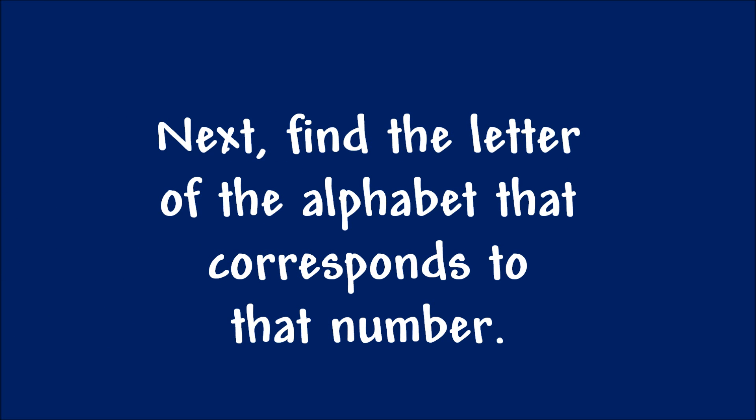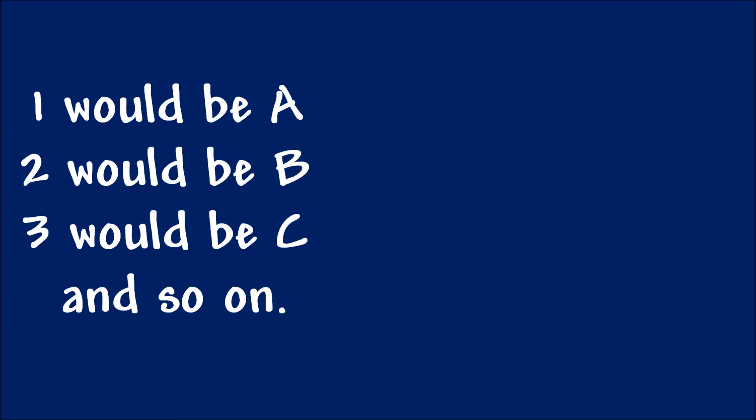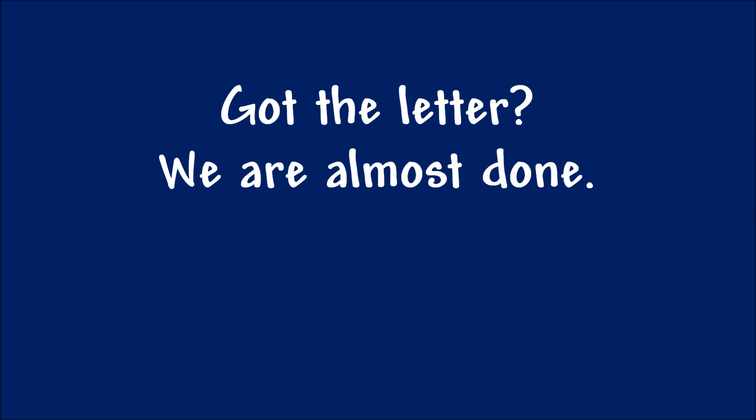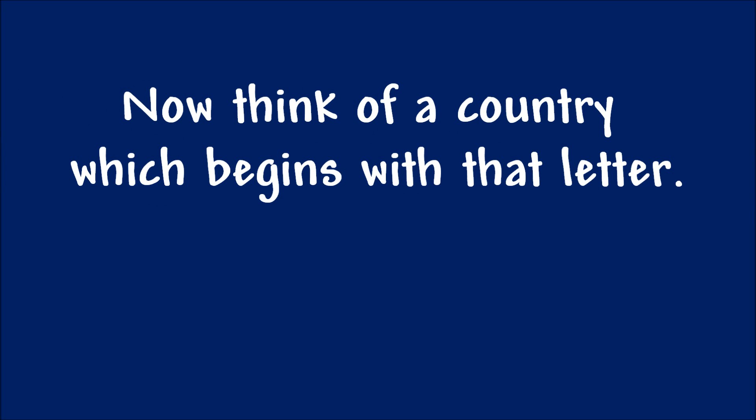Next. Find the letter of the alphabet that corresponds to that number. 1 would be A, 2 would be B, 3 would be C, and so on. Got the letter? We are almost done.